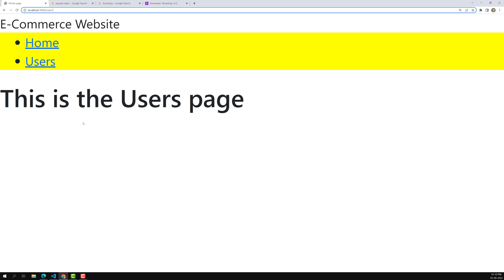We have successfully installed Bootstrap in our Node.js application. From now on, we'll use Bootstrap with the EJS template engine to design our templates one by one. If you have any doubts or suggestions, please post a comment below. If you liked this video, please support me by subscribing to my channel. Thank you.